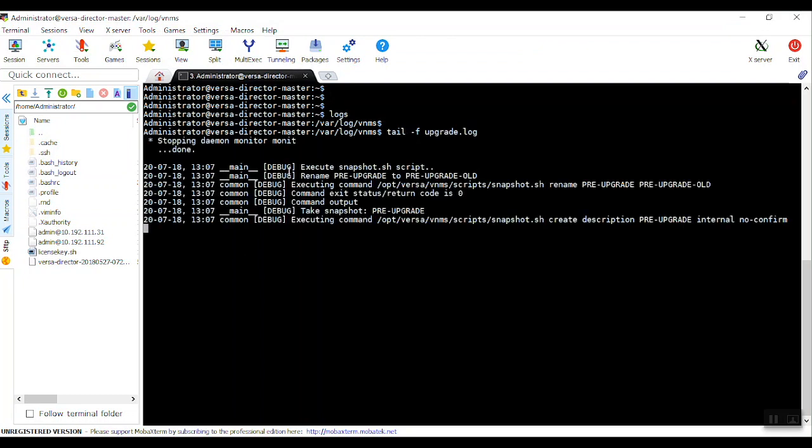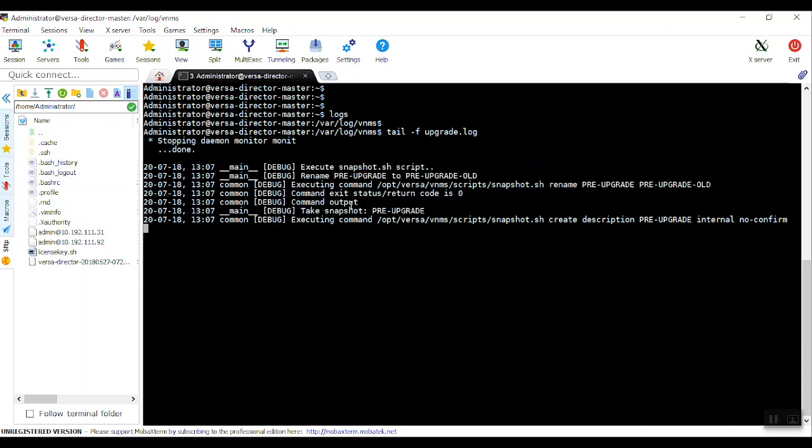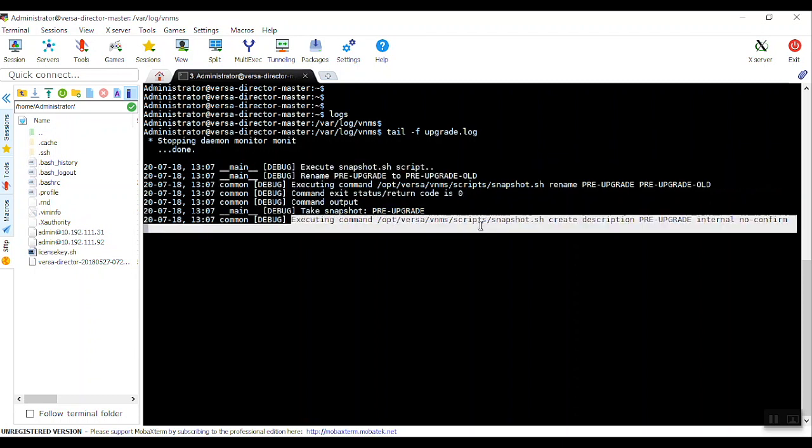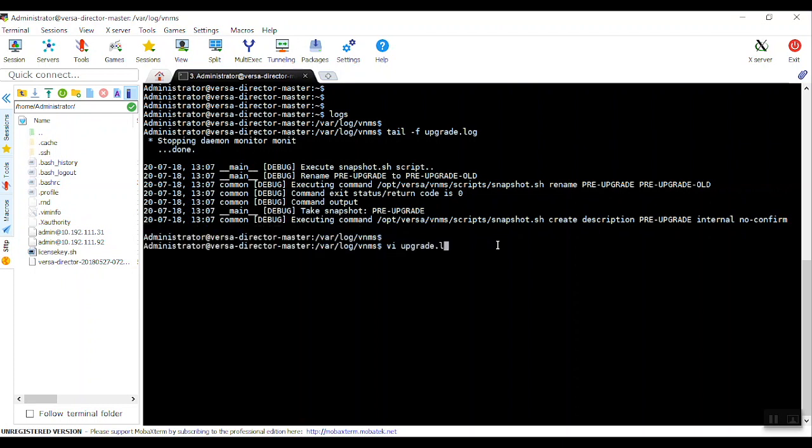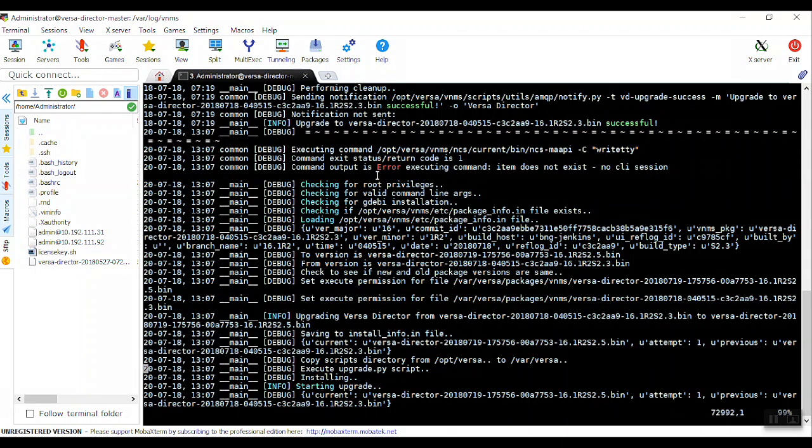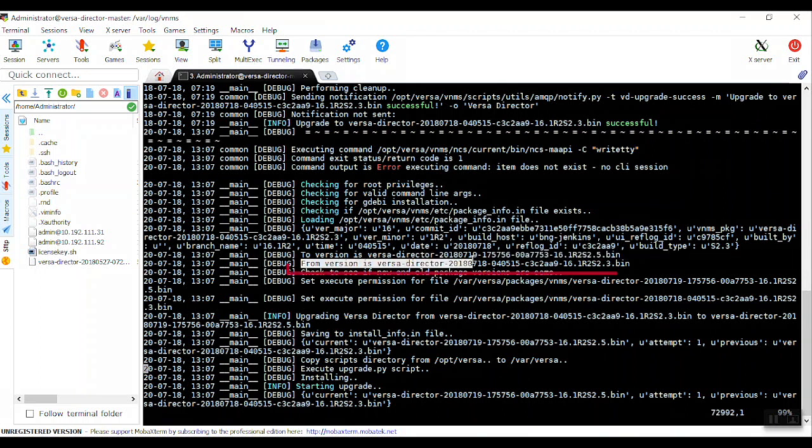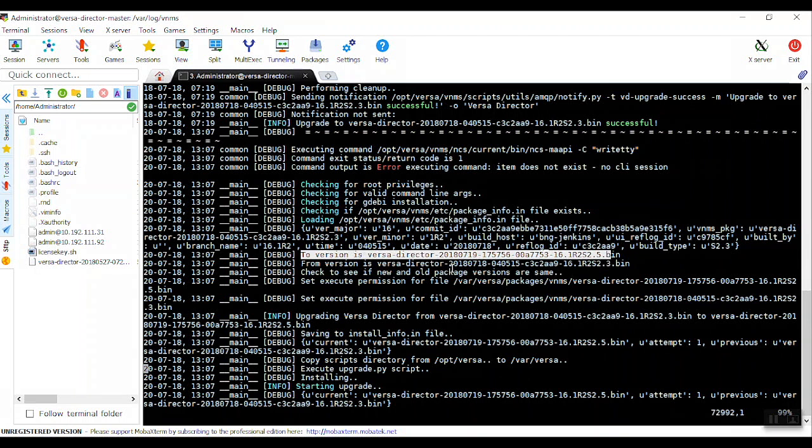See here, it is upgrading. Executing commands. It is taking a snapshot to start the upgrade. Or you can also do vi upgrade dot log. Come at the last. See here, I have this information from which version to which version I am upgrading. So all this information you can see in upgrade dot log.